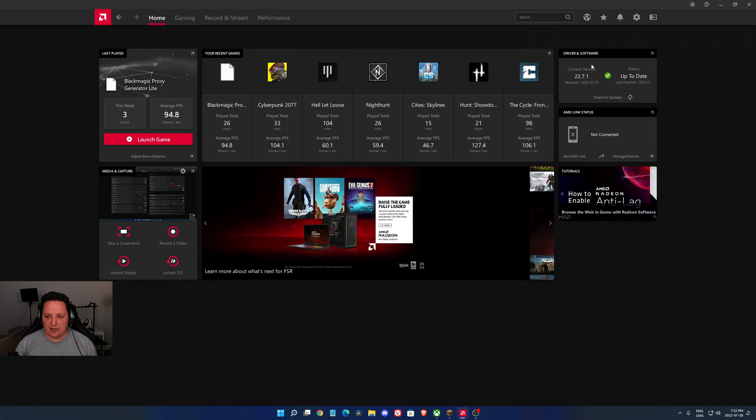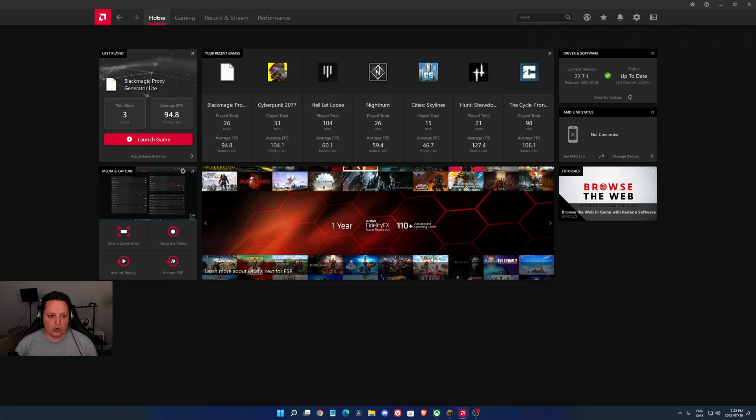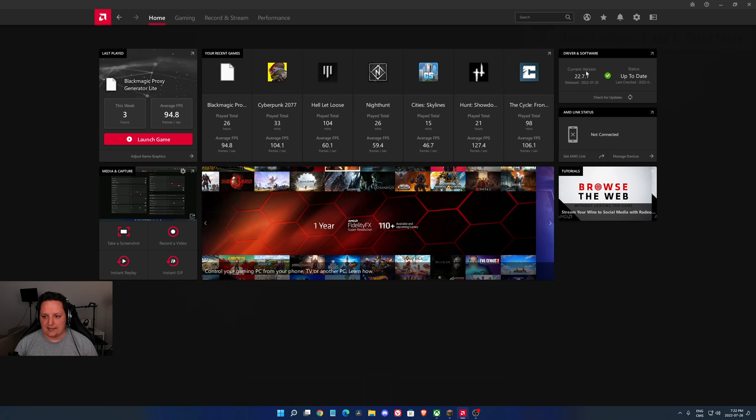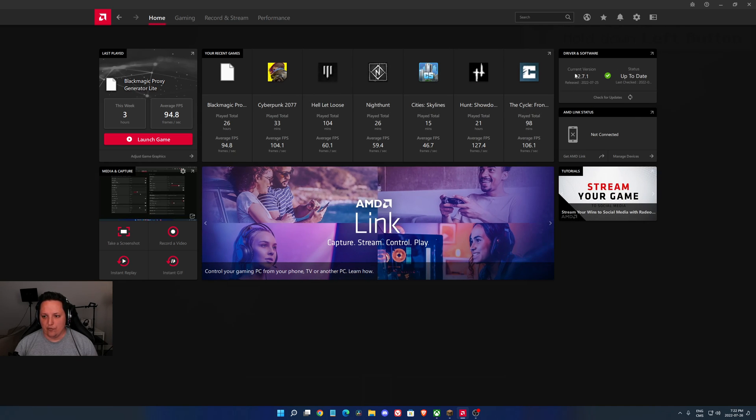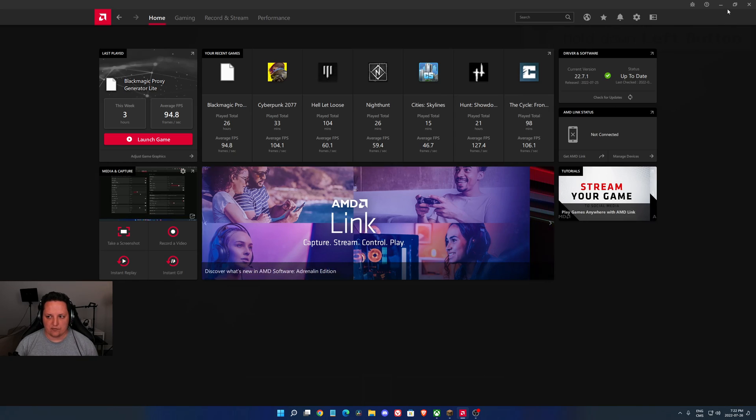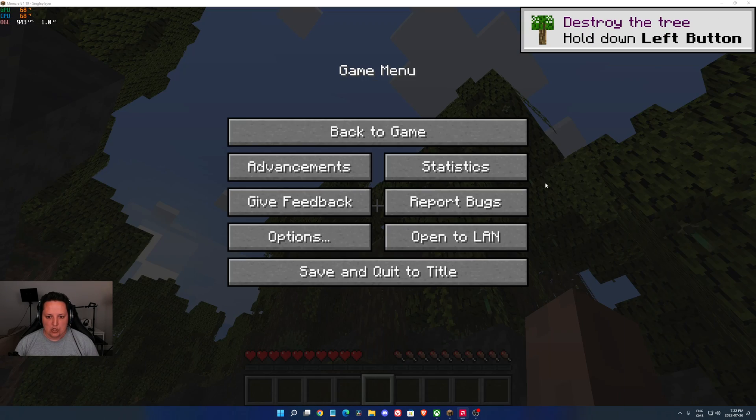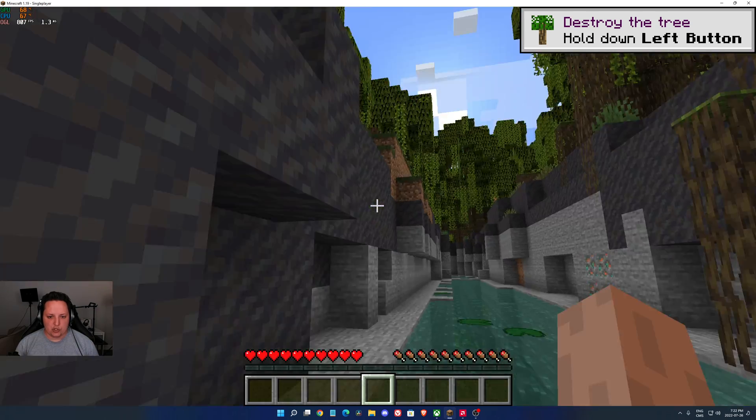If you want to add the update, just go to your AMD driver, press check for update just like this, download the new version, the 22.7.1, and now you will have the latest version.